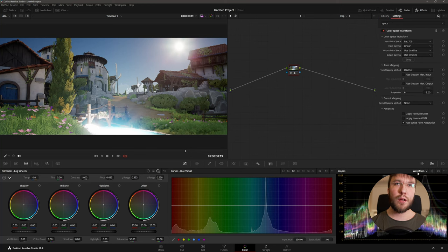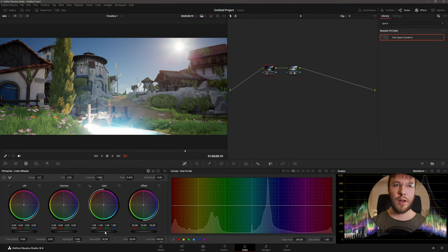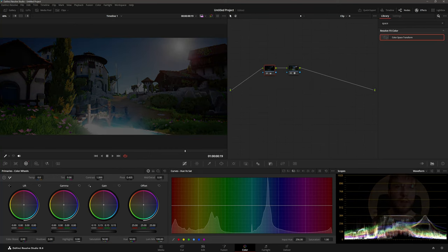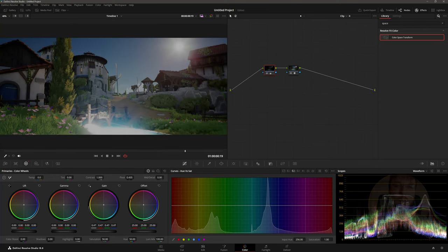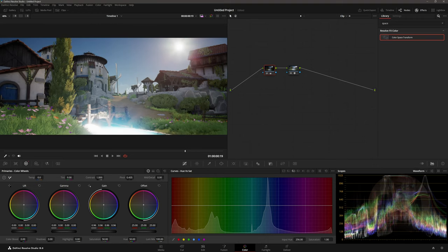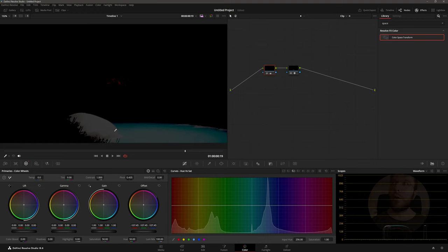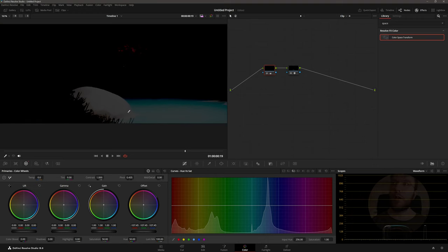So we can change the waveform over here to the right and have a look at the image. As you can see when we bring down the highlights it's just clipped. There's no information above this line. There's no way we're getting back the color information that was present here.